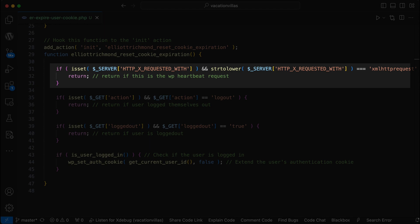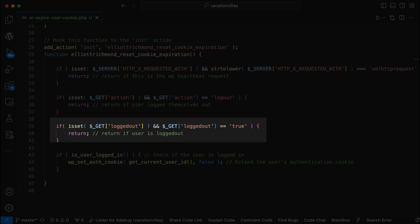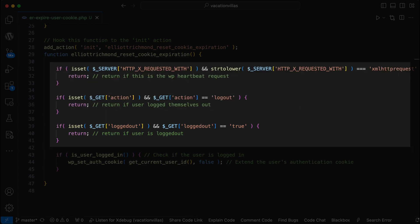I'm also confirming if the user is trying to log themselves out via the super global get request with the action key set to log out. And again, I'm checking if the logged out key is set to true. If any of these conditions are met, we simply return without setting any authentication cookie. And it will simply expire after the duration set in the auth cookie expiration filter hook.